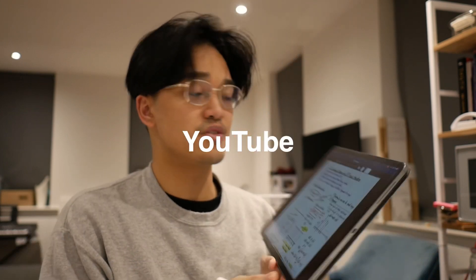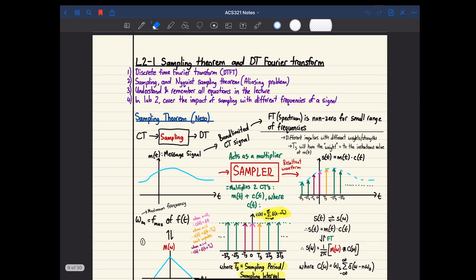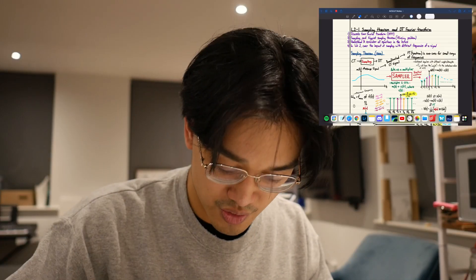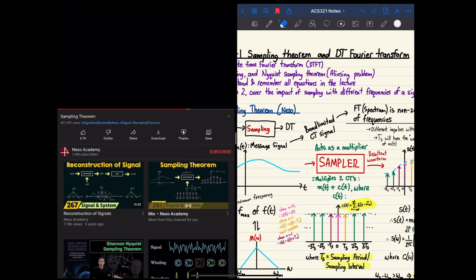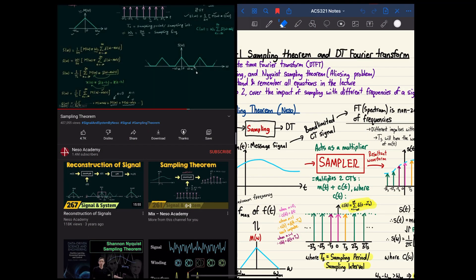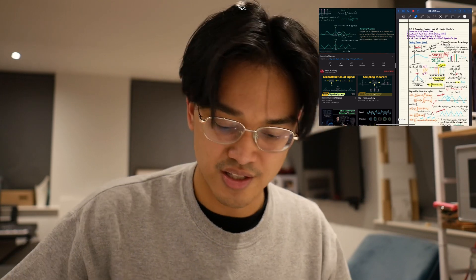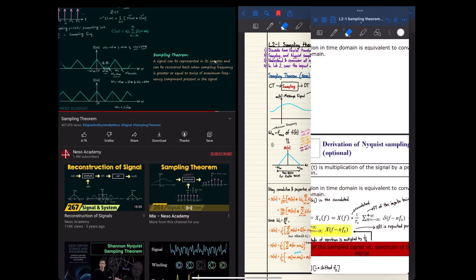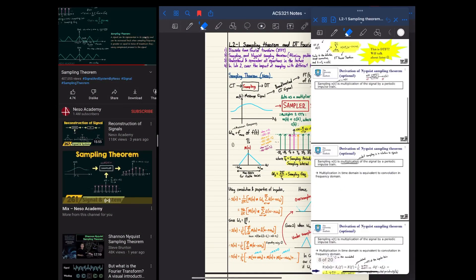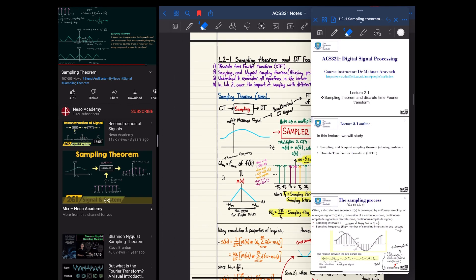Number two: YouTube. If we look at my notes here on sampling theorem and discrete time Fourier transform, how I curated these notes is that I would have GoodNotes and YouTube split-screened on my iPad and I would watch a video on sampling theorem, make my notes, and that's how I would learn the content. How I would know to revise sampling theorem is based on the lecture itself — right here is the lecture that I was in: Lecture 2.1, sampling theorem and DTFT.